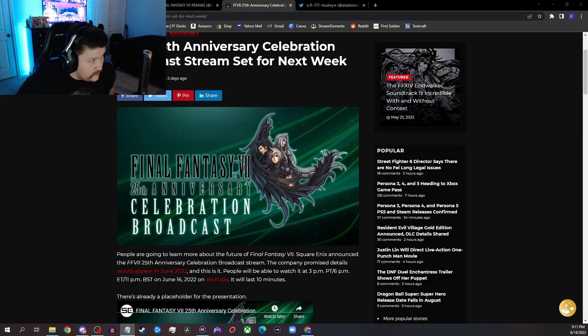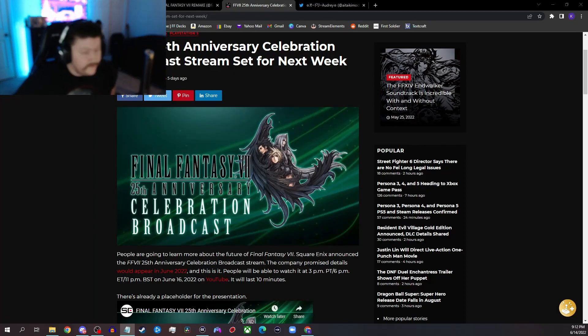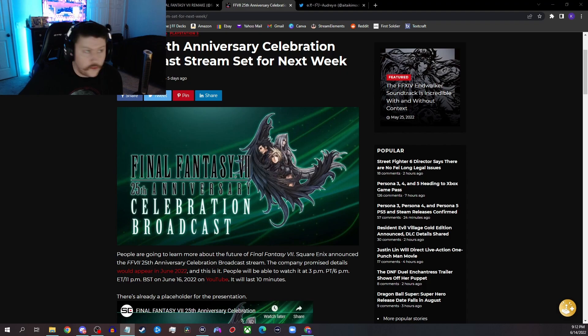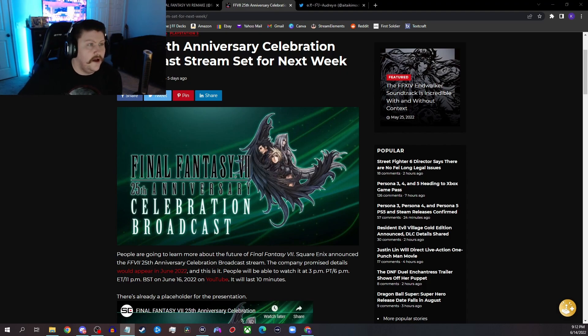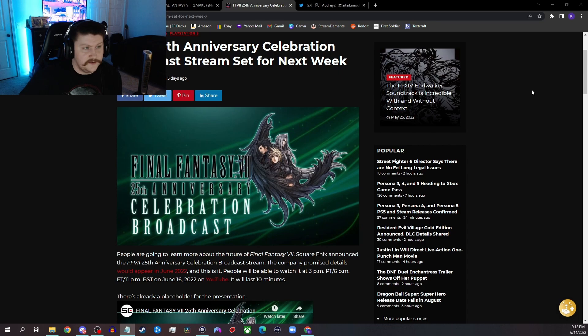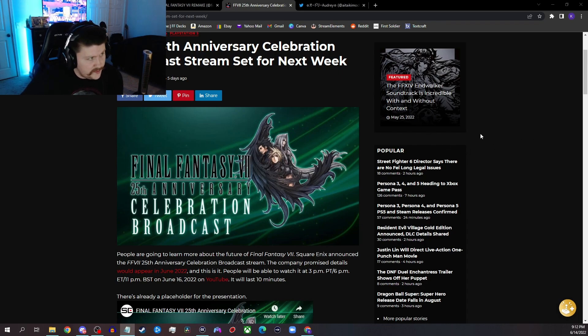All right, what's up guys, Cody here bringing you my Final Fantasy 7 25th Anniversary Celebration Broadcast predictions. Got a lot to go over in this video, so I'm going to try to keep it as short as possible.